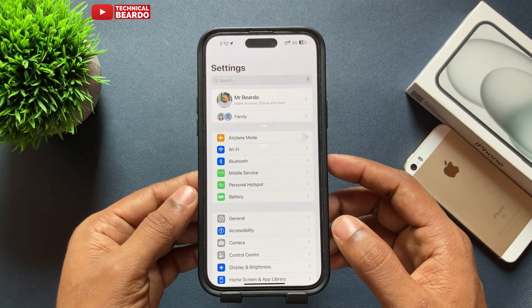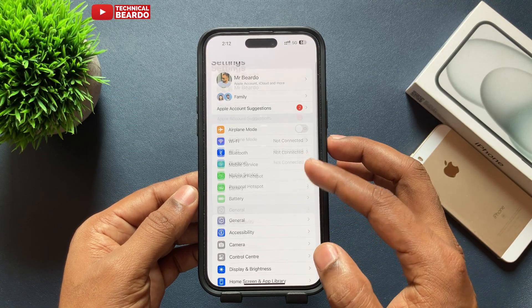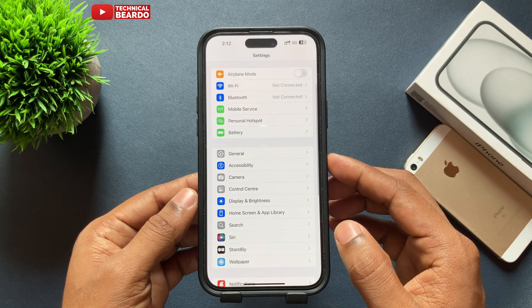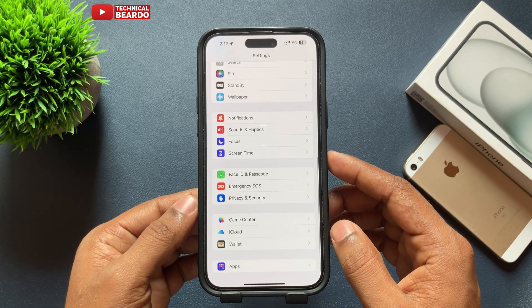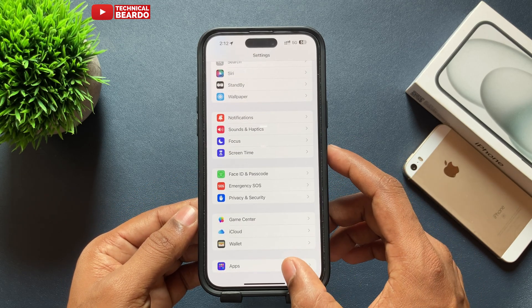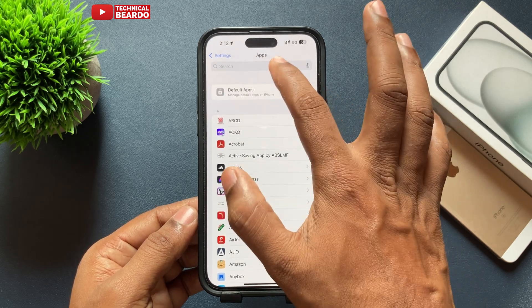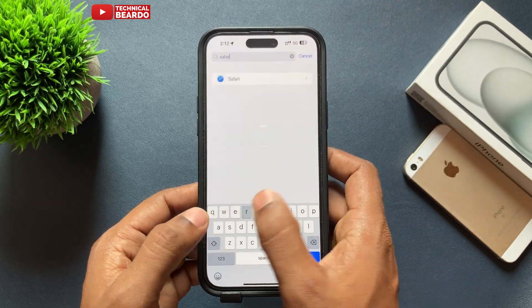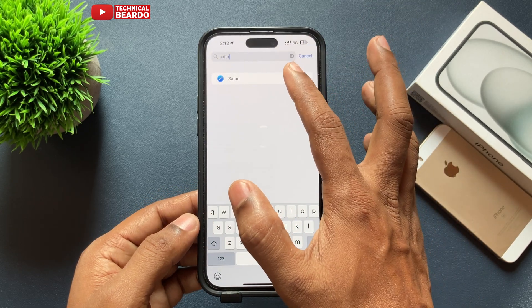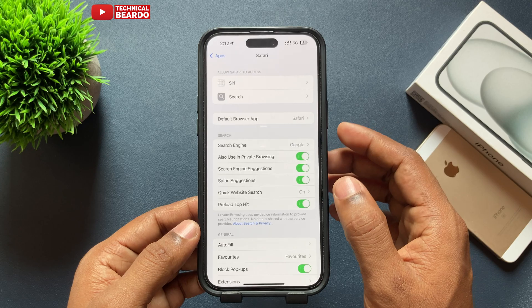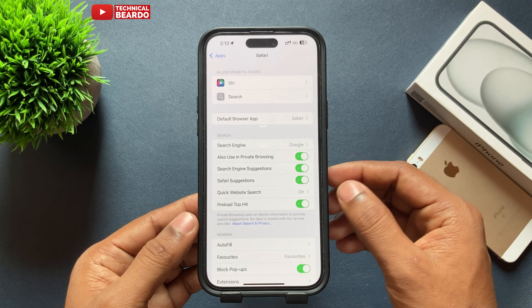First of all, open the Settings application and scroll down to the bottom. There is an option called 'Apps' — open that. Inside, search for Safari, the browser application, and open it.